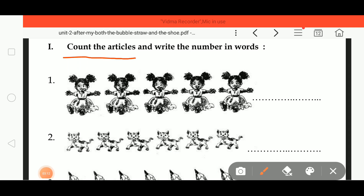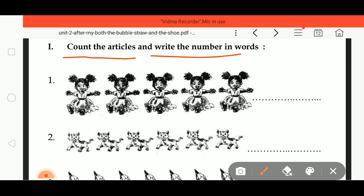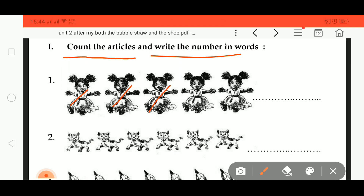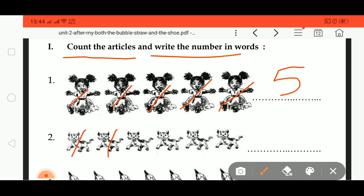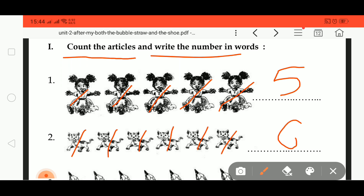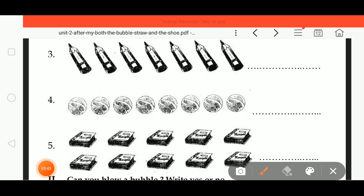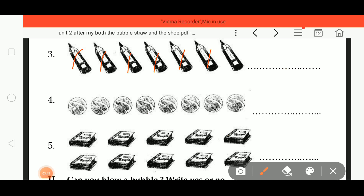Count the articles and write the number in words. We have to count the items and write at the blank place. One, two, three, four, five — write 'five'. Then one, two, three, four, five, six — write 'six'. Then pencils: one, two, three, four, five, six, seven — write 'seven'.